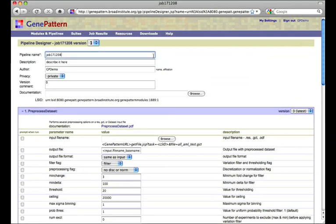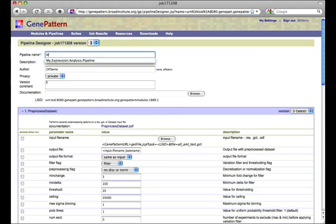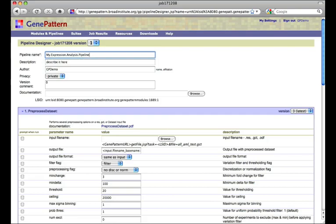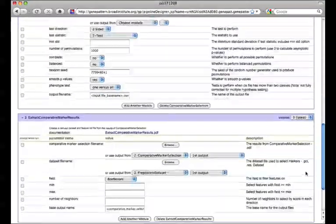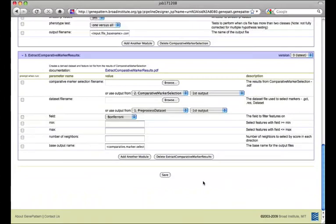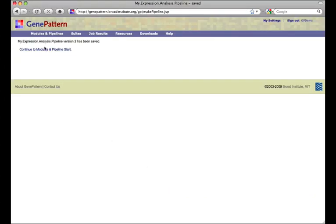By default, the name of the pipeline will be the ID of the job which contains the result file we used to create the pipeline. It would likely make sense to change this to something more meaningful. You may also wish to edit the other fields. Once you are done with those edits and have verified the settings in the pipeline, click Save.